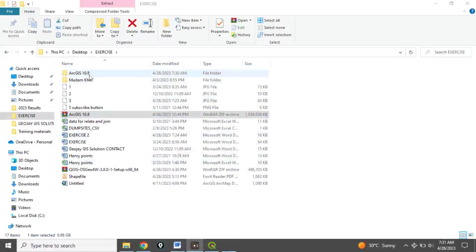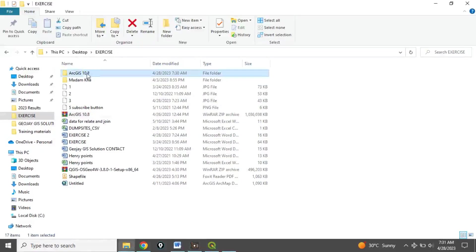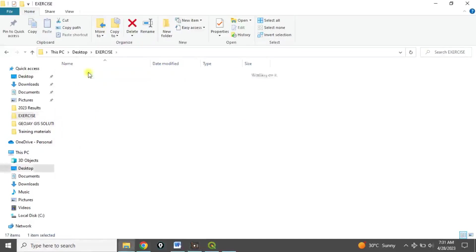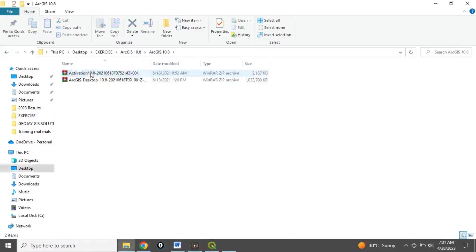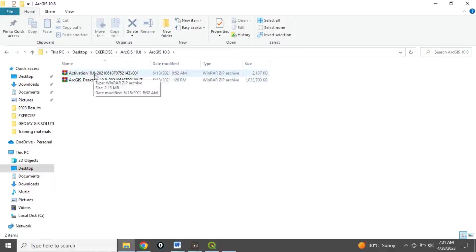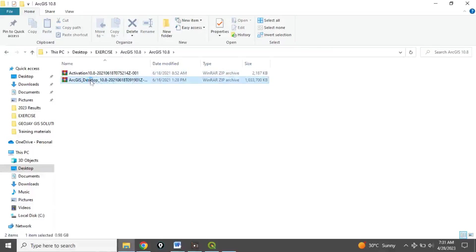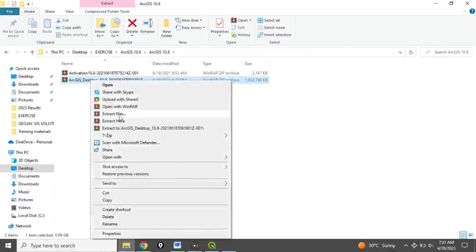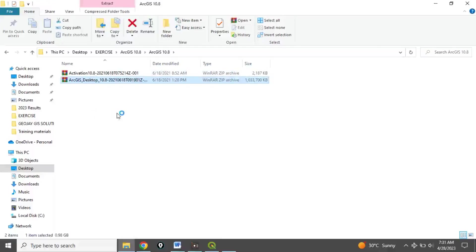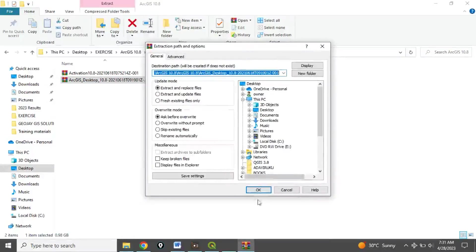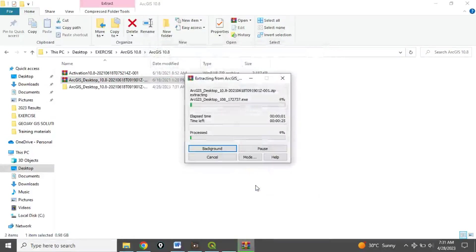After extracting you have something like this. Double-click to open it. You'll see two files inside, also zips — the ArcGIS Desktop and the Activations. Right-click the first one and extract files, then click OK to extract. It will take a few seconds.